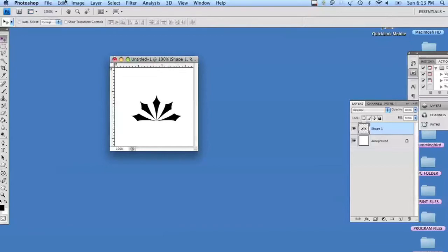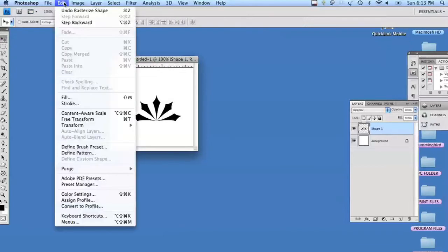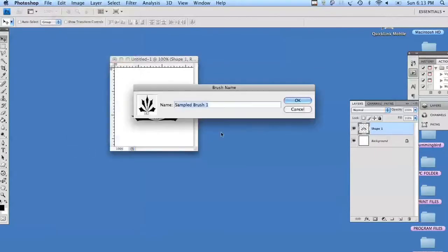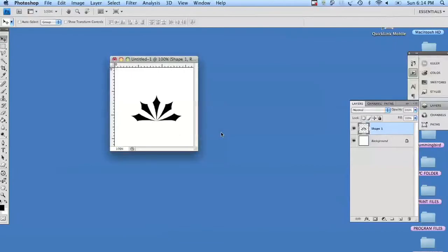Using the arrow tool, we're going to go up to edit. We're going to hit define brush, give it a name, and hit OK.